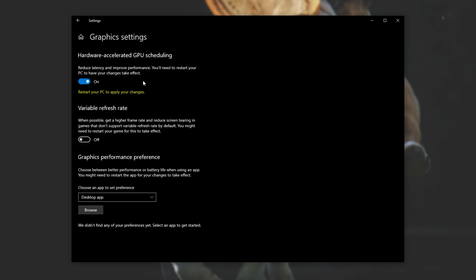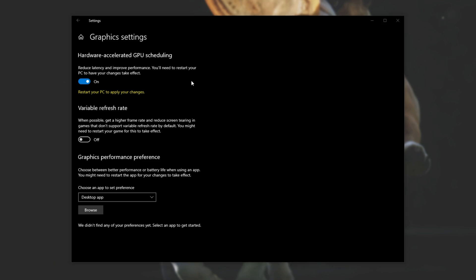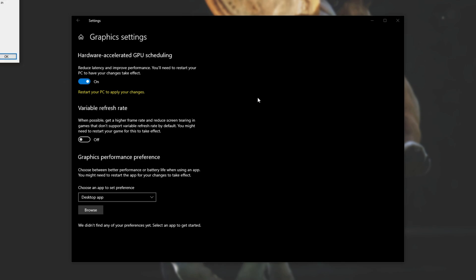Assuming you don't see this option up here, make sure that you're on the newest Windows 2004 update. How do we check? Well, simply hold Start and press R to bring up this Run dialog. Then type in WinVer as such and hit Enter. Then we'll get some info on the current version of Windows. As you can see, Microsoft Windows 10 version 2004. Assuming yours is 2004 or better, then you should have this feature.